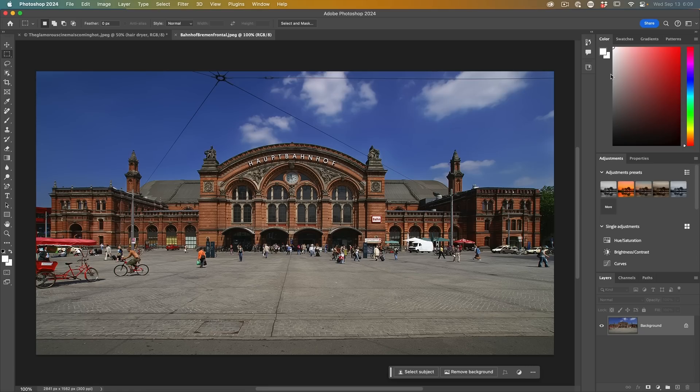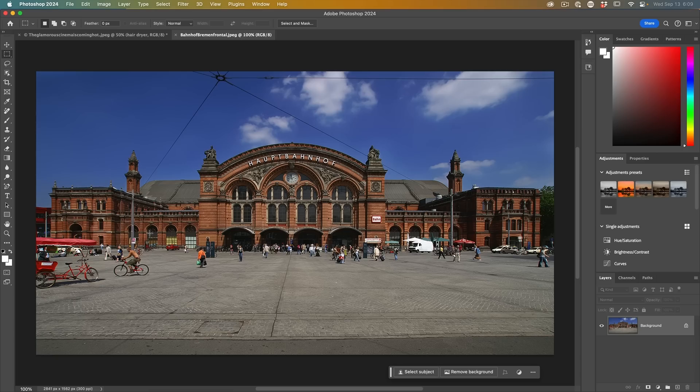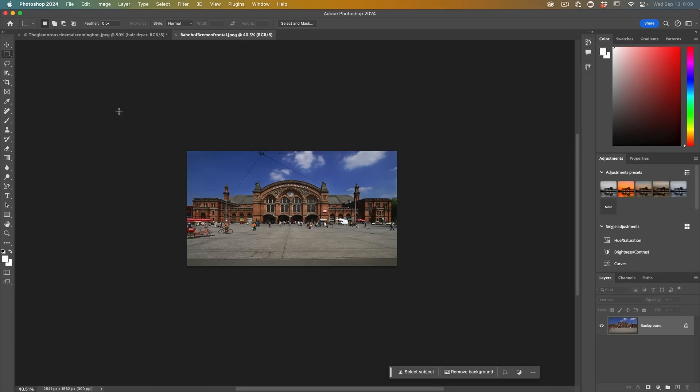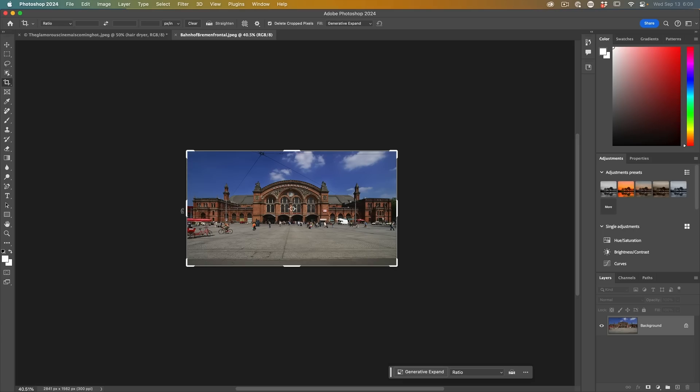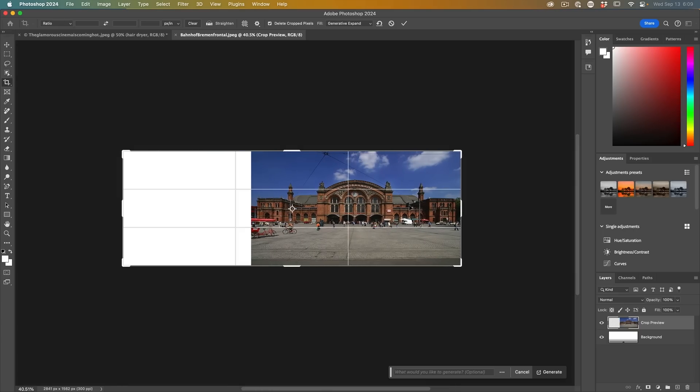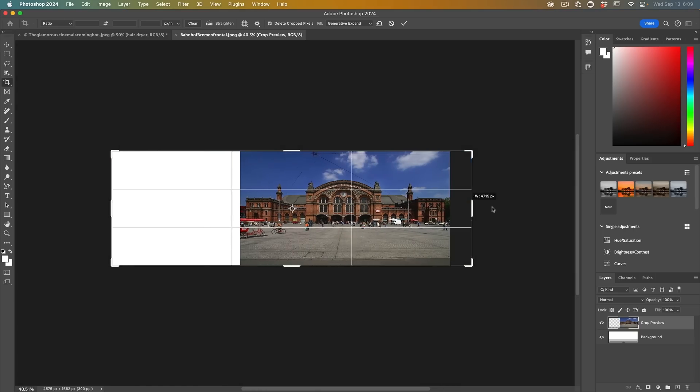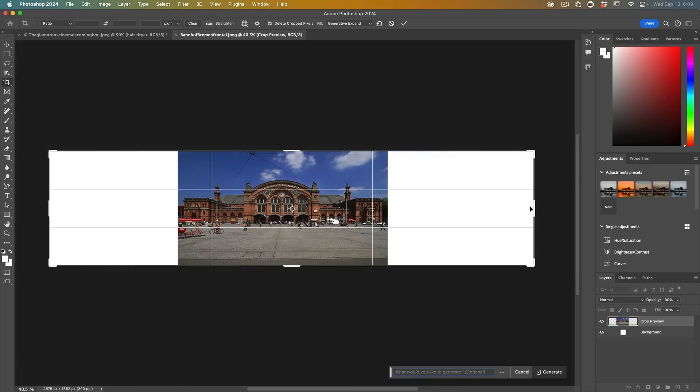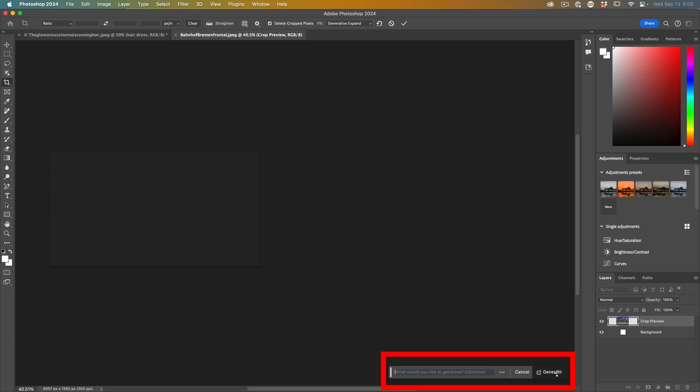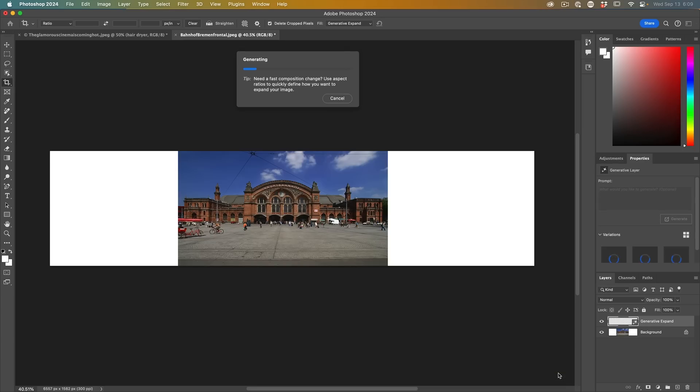There are three main things you'll use Generative Fill for. One is to replace an object, which we've already done. We can use it to expand. Let's zoom out, grab our crop tool, and drag this out to the side. We can type in what we want to put there, and if you just want to expand the existing photo, just choose generate. Based on the pixels and what it can see there, it's going to expand that.